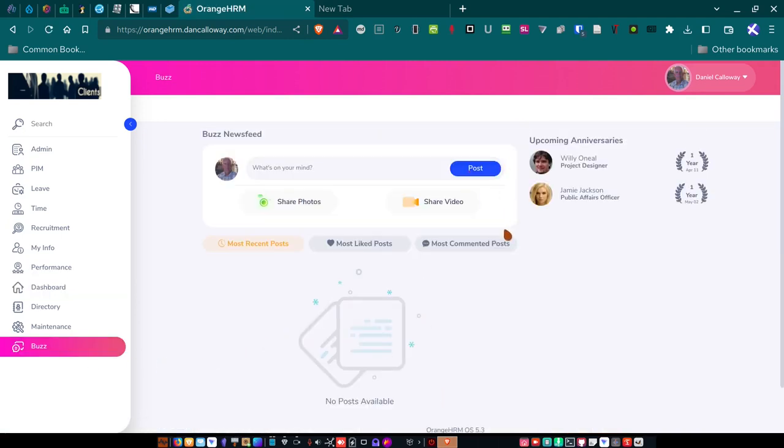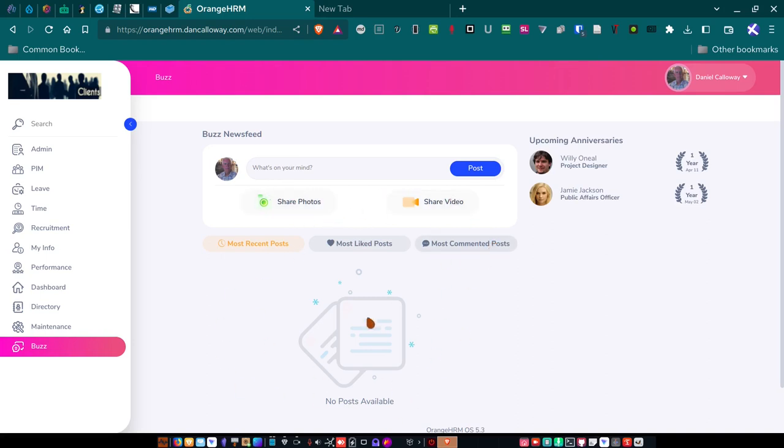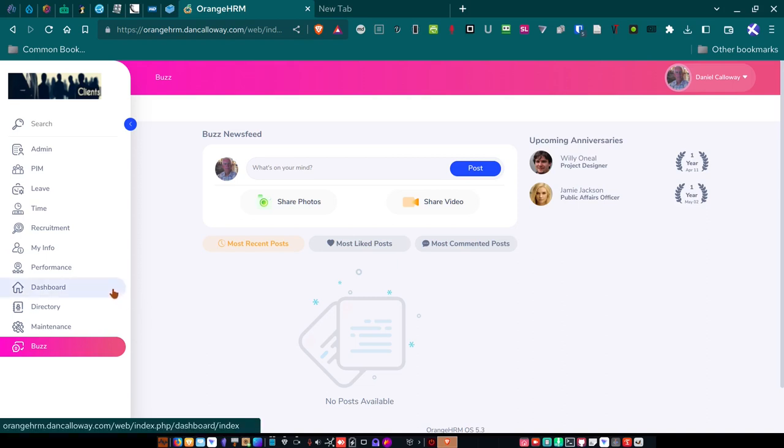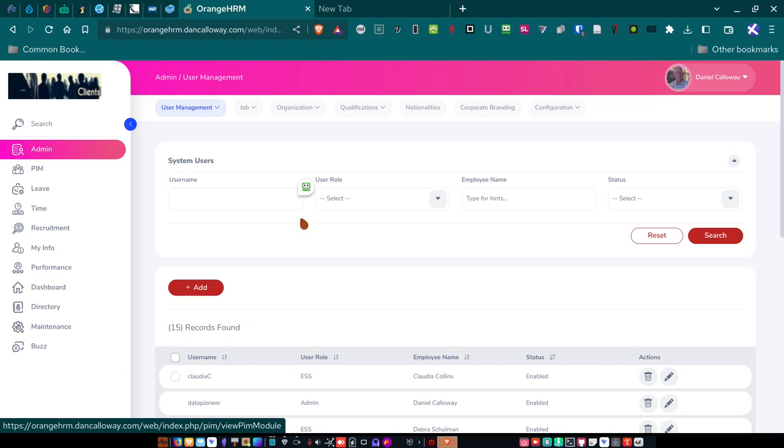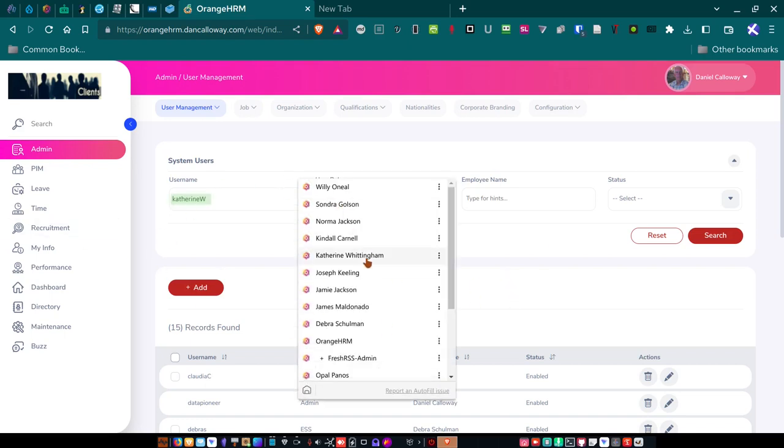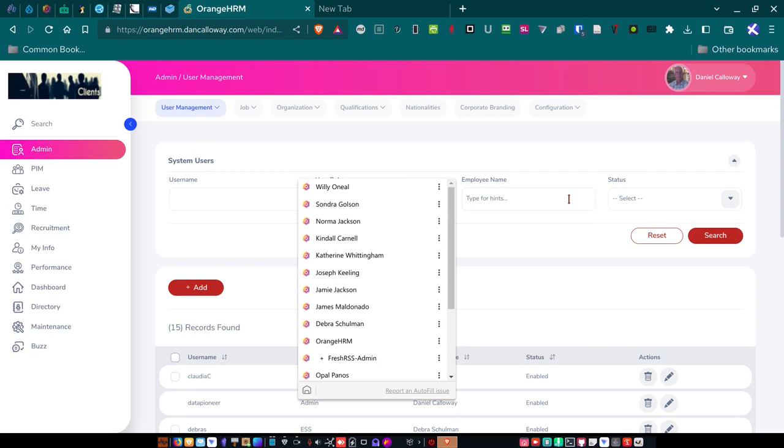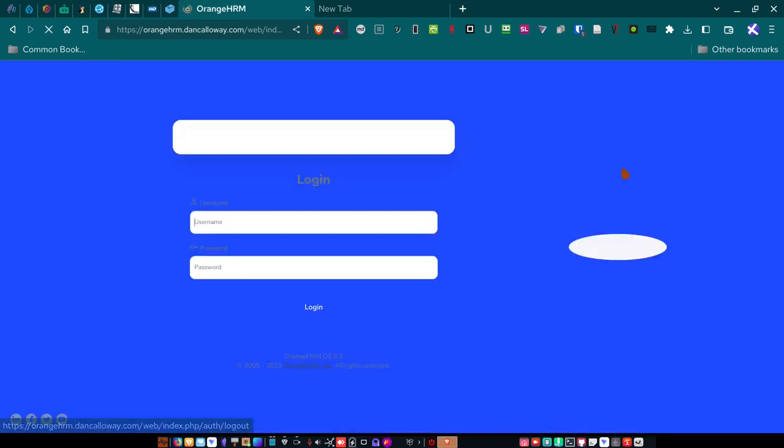And then here's the buzz section. So this is, you know, anniversaries. One year anniversary for upcoming is Willie O'Neill and Jamie Jackson. So we can put that in a buzz feed and generate that, share photos, share videos, do all kinds of stuff. This is a really neat system, Orange HRM. I'm really happy with it. And if you own a small business and you want to look at using an open source application to run your small business to manage your people, this is definitely one you can take a look at and potentially take advantage of.